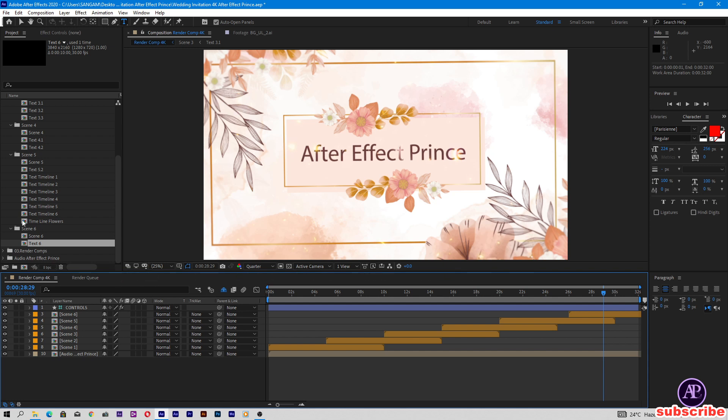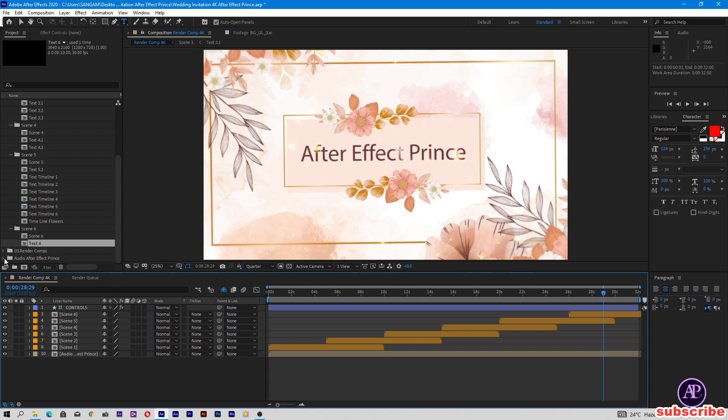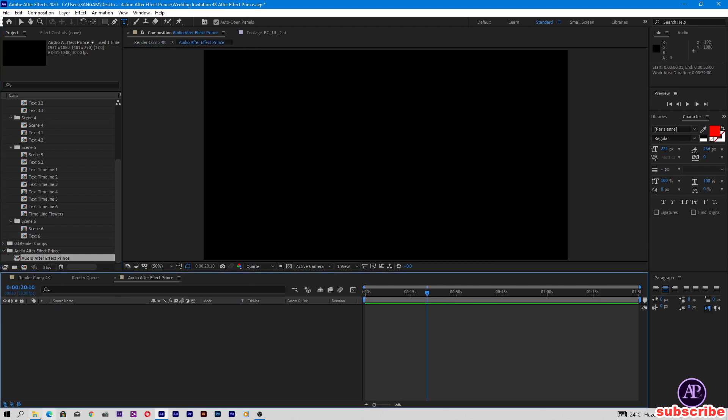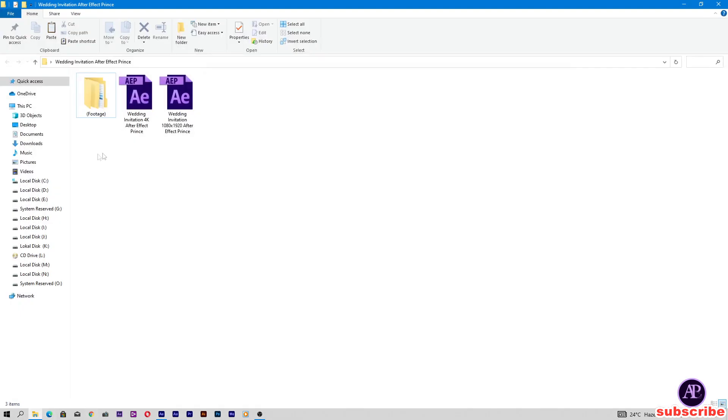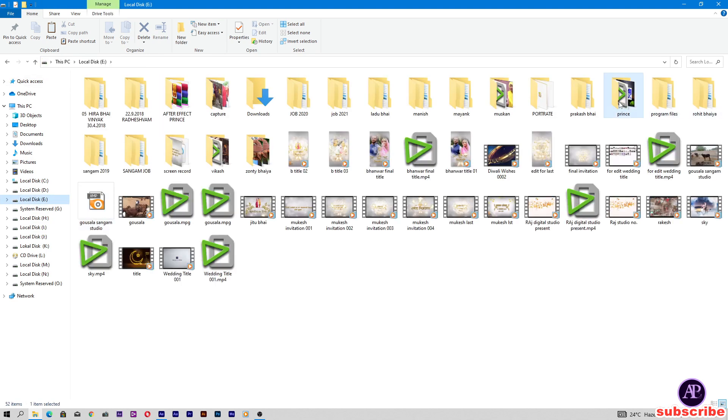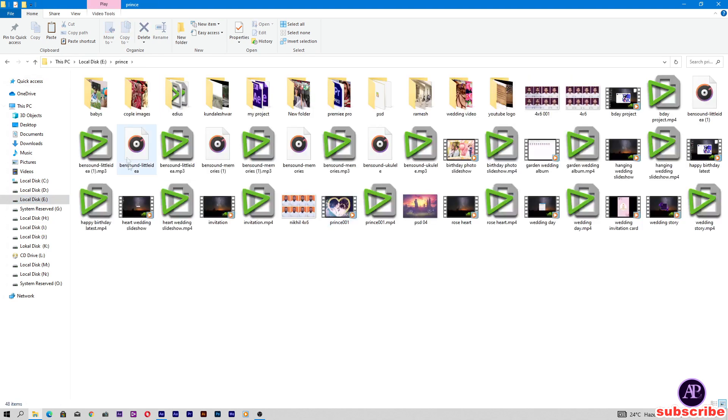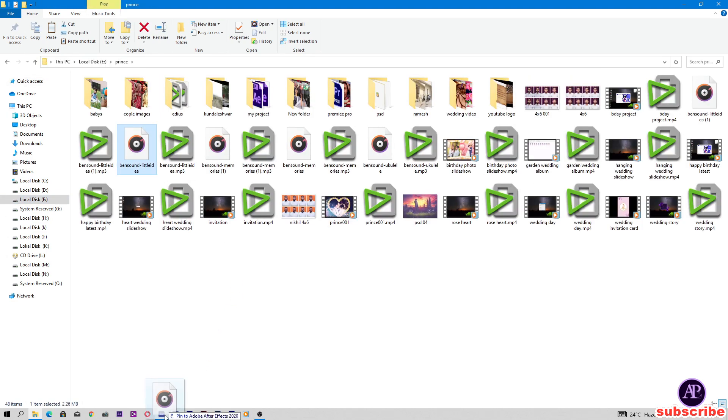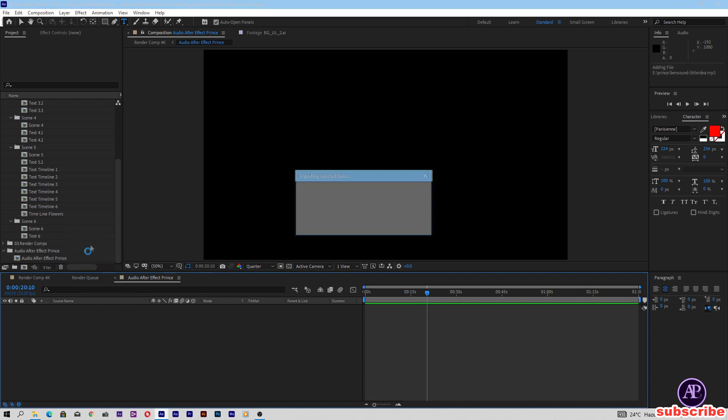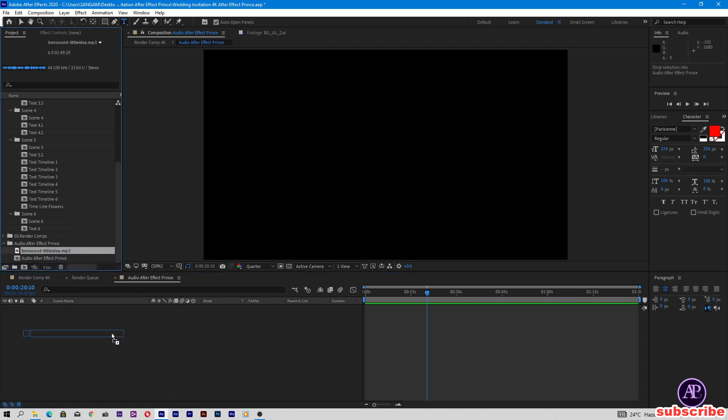Open audio composition. Drag and drop your audio here. Drag and drop audio in Adobe After Effects, then drag and drop audio in audio composition.